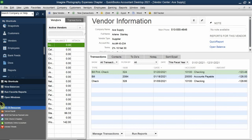So those are three ways to go to the vendor center: the homepage vendor box, the top menu bar under Vendors, and the icon bar. Make sure you know this specifically, because the exam questions are very specific. If asked how to access the vendor center, you need to say all three methods.